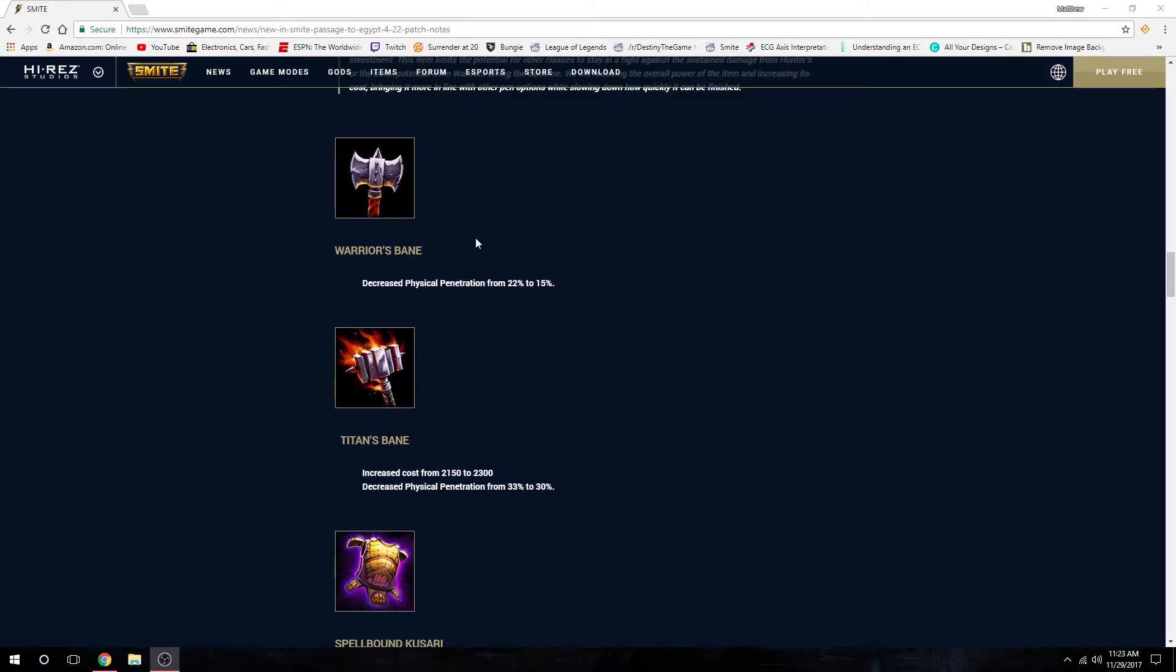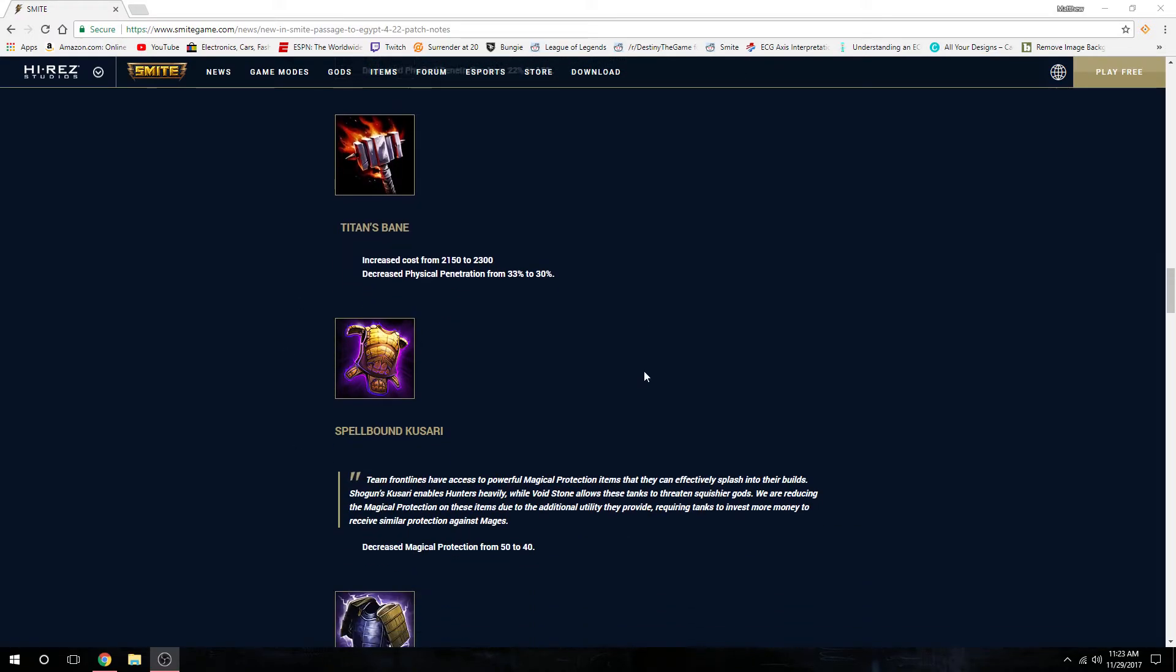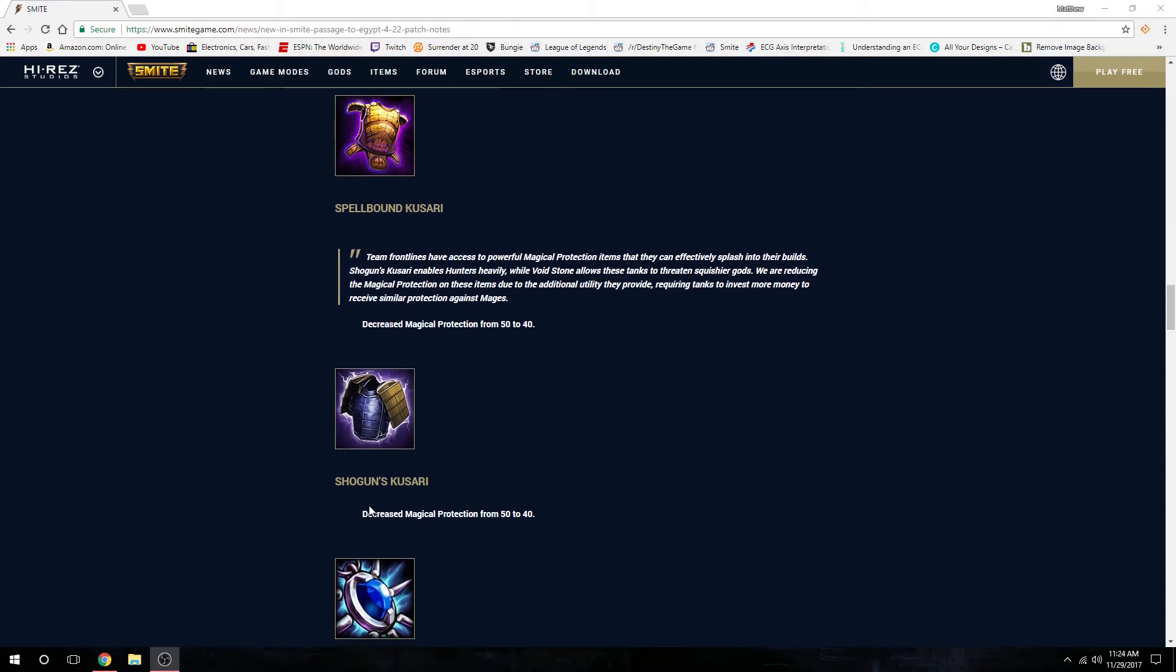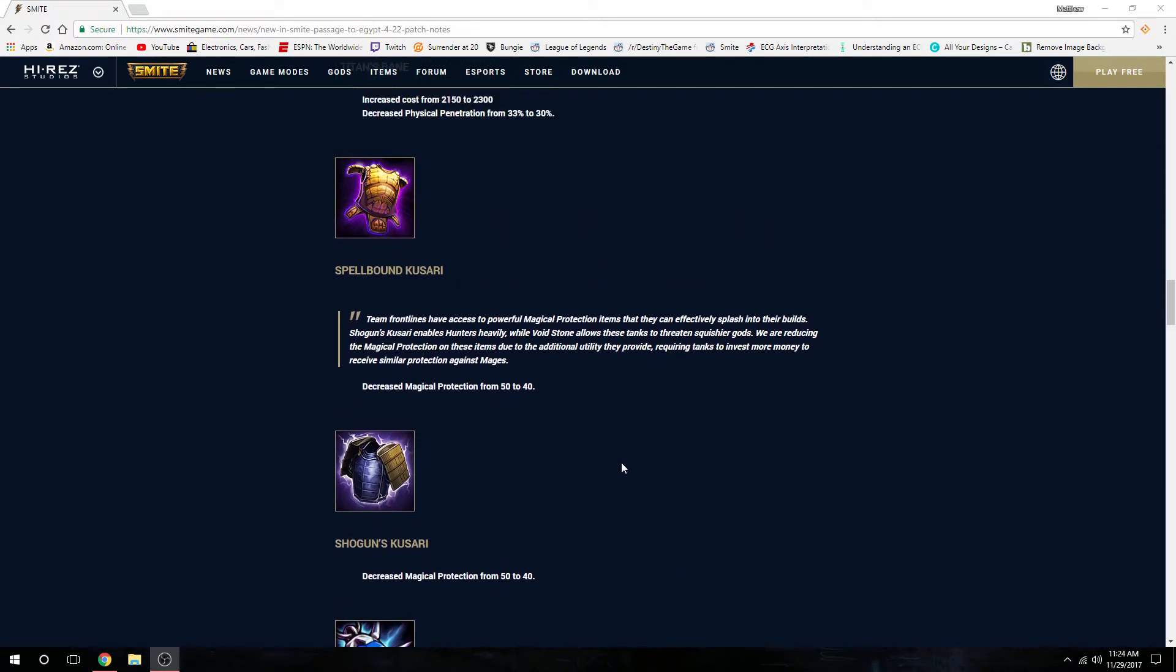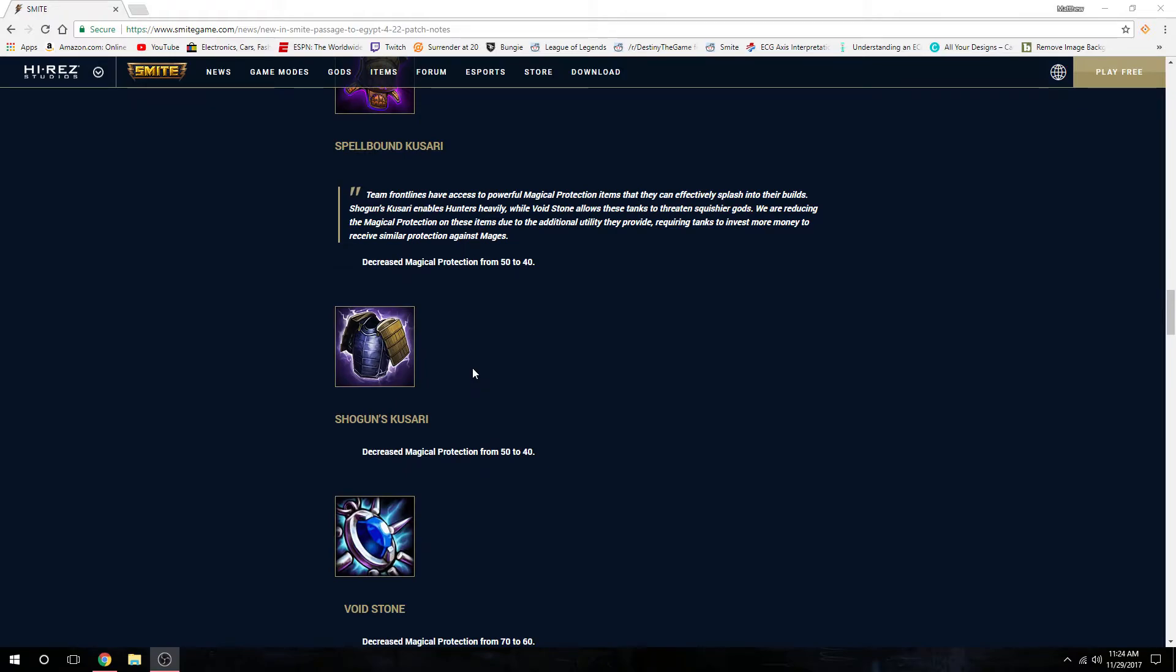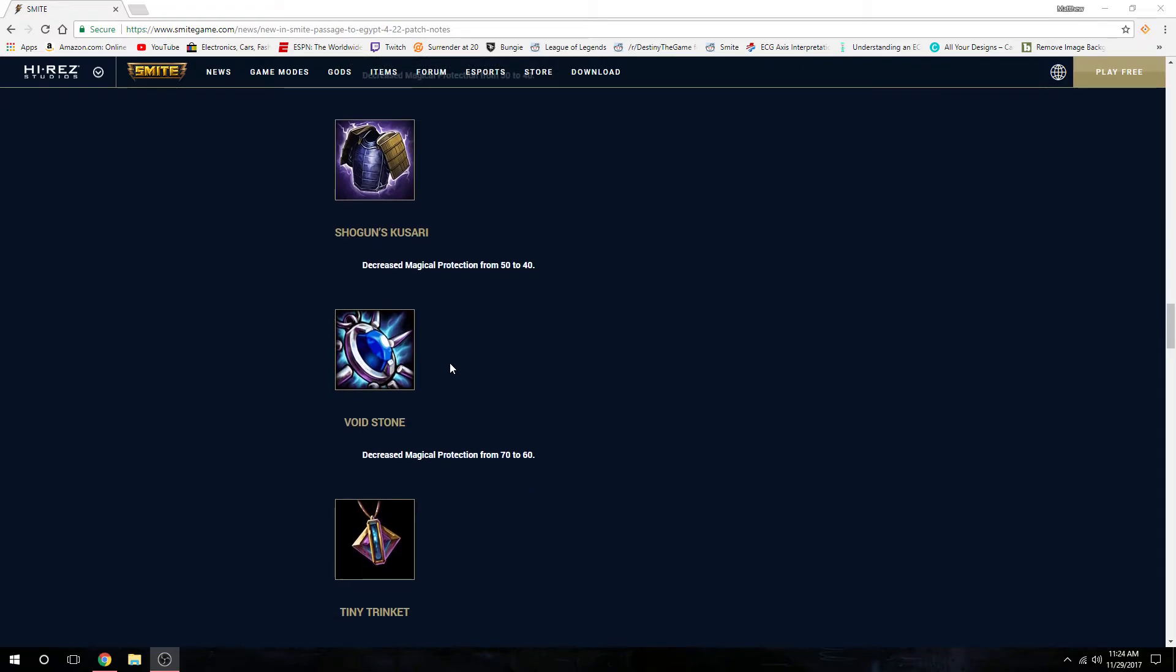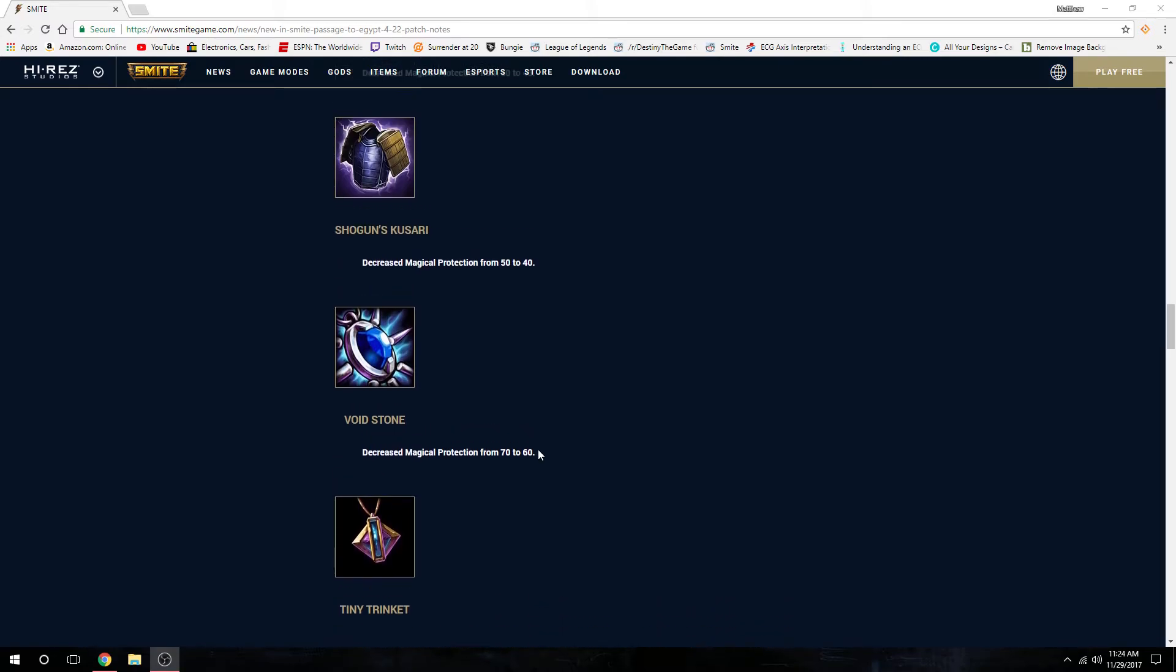Spellbound Kusari, it's tier 2 Shoguns - decreased magical protection from 50 to 40, same thing for tier 3. A lot of people were buying this item for the bonus attack speed for you and your allies within the radius. Void Stone decreased magical protection from 70 to 60, getting a nerf because supports were buying this.